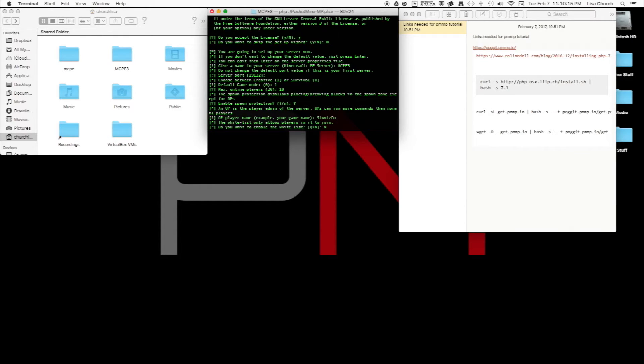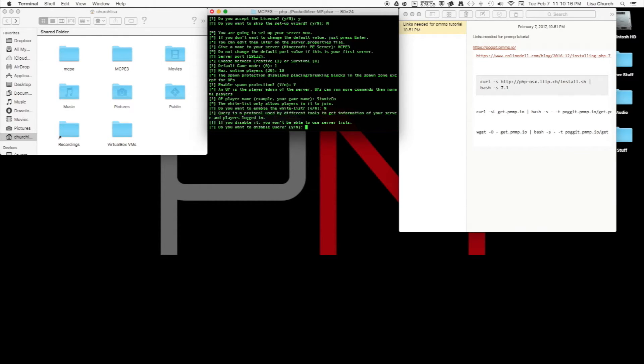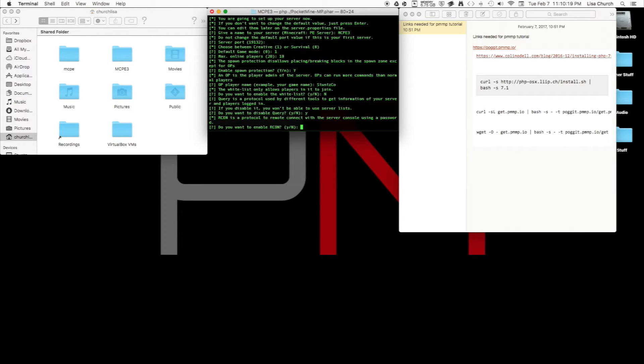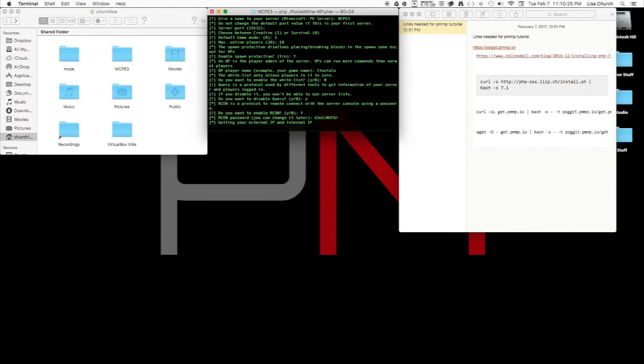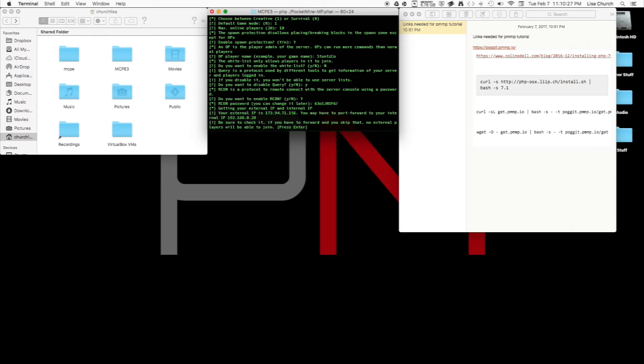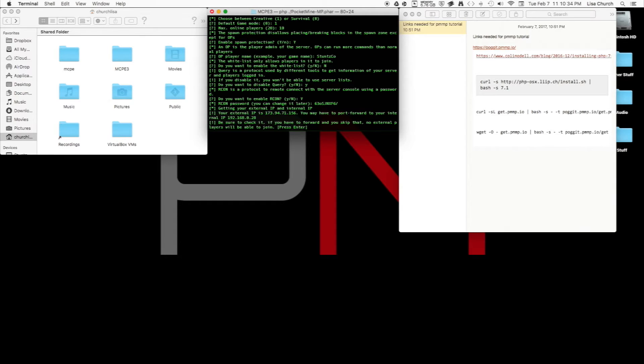Do I want to enable whitelist? No. Do you want to enable query? Yes. Archon? Yes. Archon is a remote access tool. Getting your external IP and internal IP—it's messed this up for me before, I don't know why. I hope it doesn't mess it up for you. It'll show what your external IP is and internal IP.